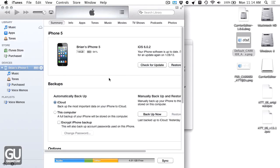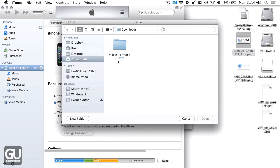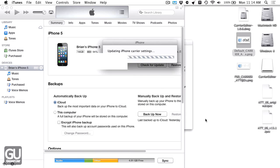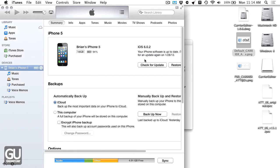Now I need to ALT click on check for update, go to my desktop, and choose my custom IPCC file. Go to open. And right now it's installing it onto my phone.